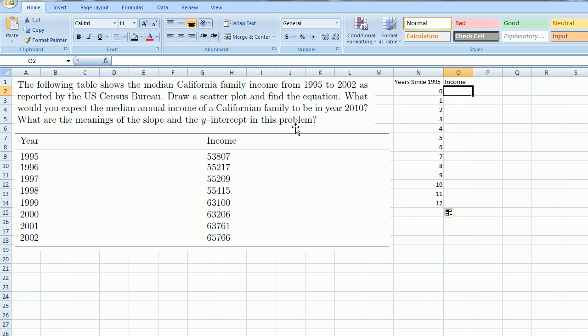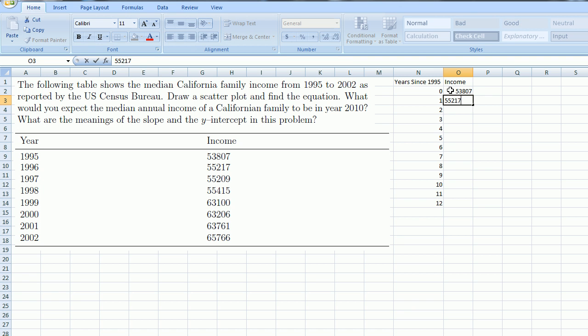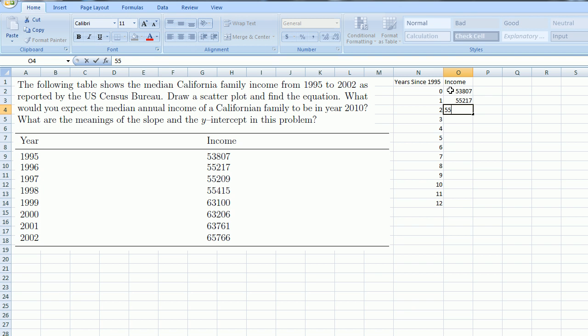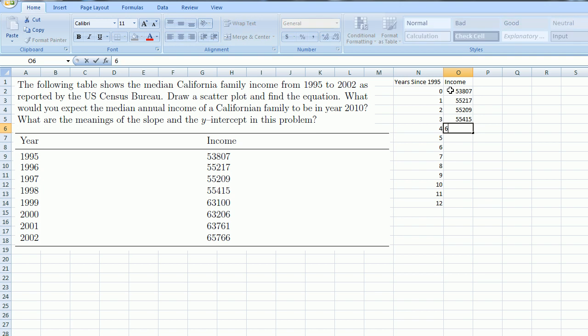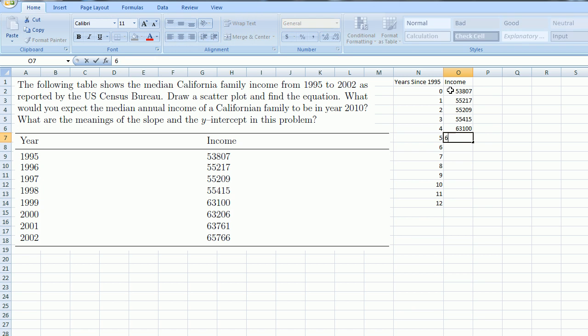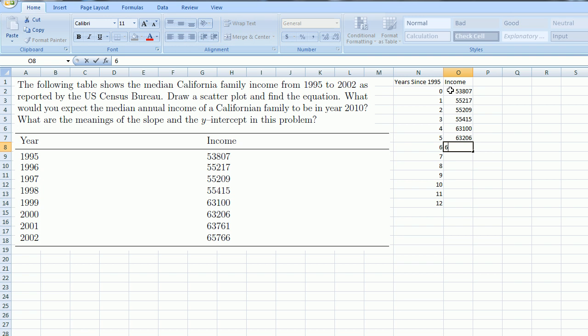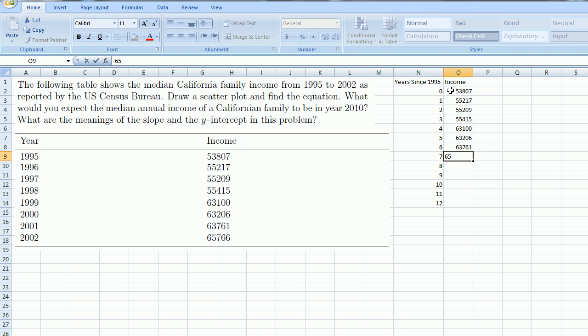And then the income. I'll just copy in these numbers: $53,807, $55,217, $55,209, $55,415, $63,100, $63,206, $63,761, and then $65,766.